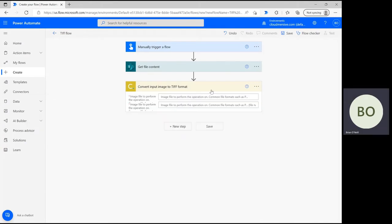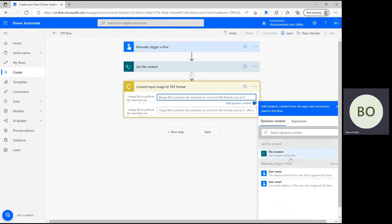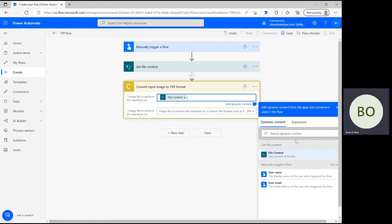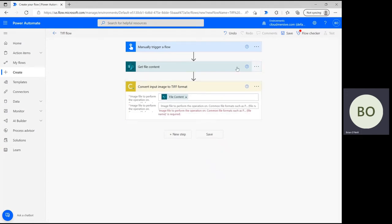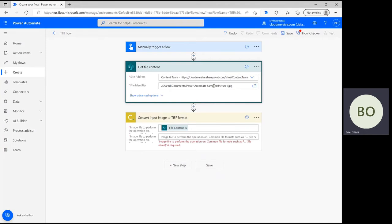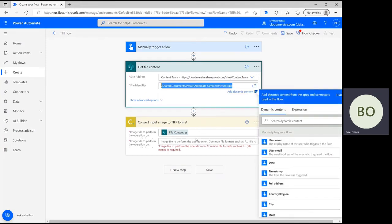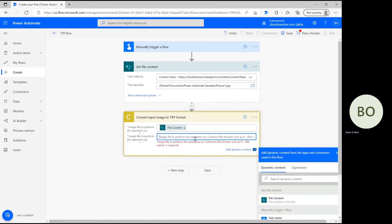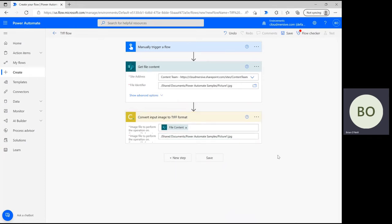Click on the first parameter and simply select the file content option from the dynamic content window to pull the image content from the previous step. Then, copy the file name from the previous step and paste it into the second parameter. Once that's done, you're ready to move on and complete the final operation in the flow.